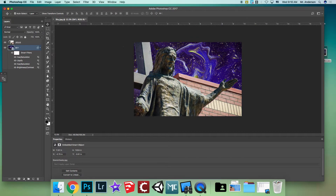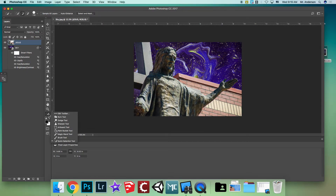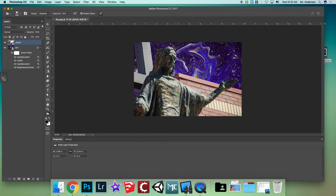Now let's do some stuff to the Jesus layer. Click on the Jesus layer and grab the Burn tool. Use it to burn out some of the white. Have a decent-sized brush, and up here change the range to Midtones — midtones work better on statues and buildings. Set your exposure to about 60%.